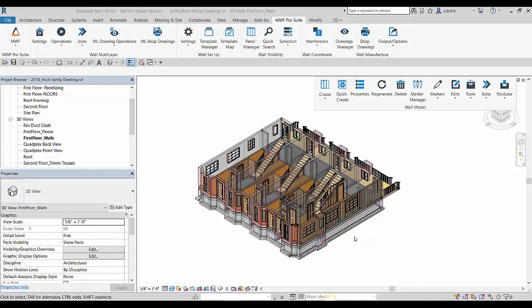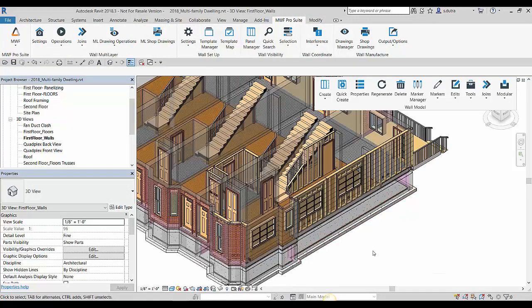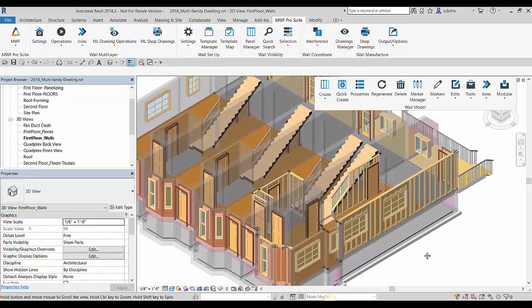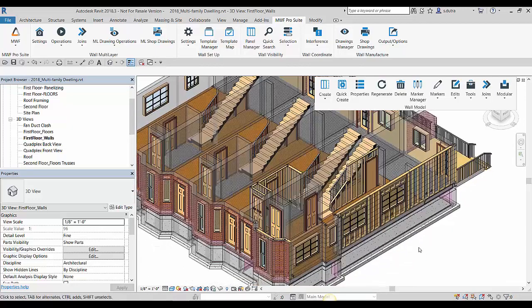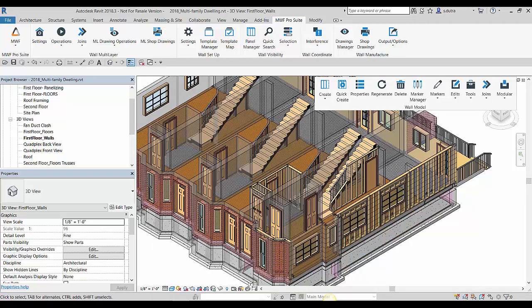So there you have it, a quick and easy way to frame out walls with the quick create command in conjunction with a template map. Thank you for watching and we'll see you next time on Tech Tips.